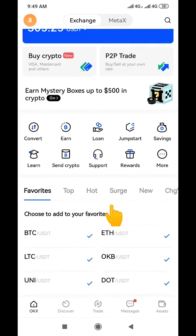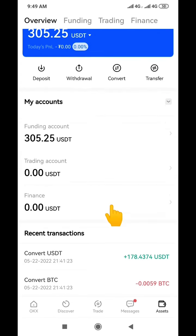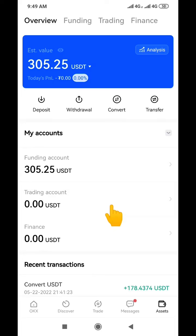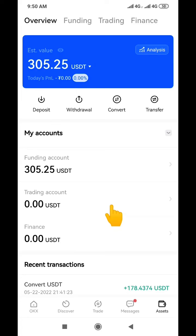We're going to be using USDT as a case study because I have some USDT here. The truth of the matter is you cannot directly withdraw your money from OKX into your bank account, because the Federal Government of Nigeria has banned the use of crypto. So what you do is give your crypto to somebody that needs it, and that person will credit your bank account directly. I'm going to go through the process practically so you understand how it works.